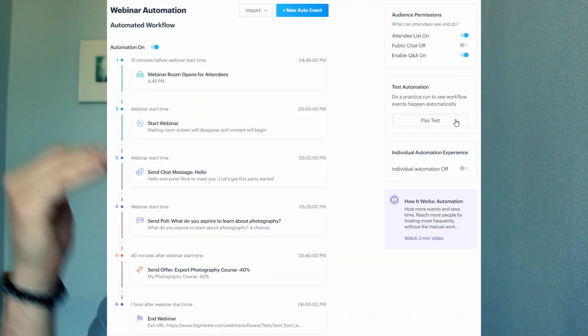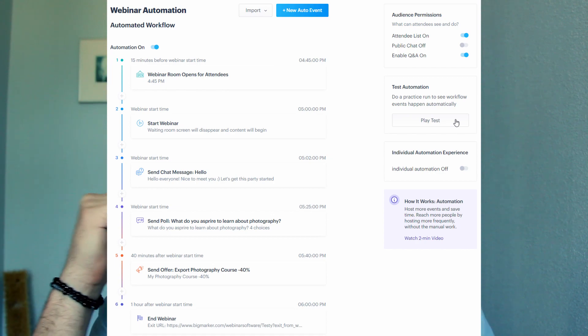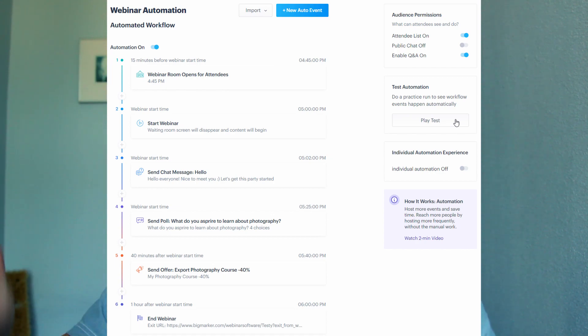You can also take it to the next level and create an automated webinar using the automated webinar timeline builder so you can exactly time at what moment does the polls launch, what moment does the offer launch and so on. So you can exactly craft a perfect webinar experience for your attendees and this will ultimately immensely increase your webinar sales.